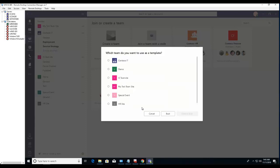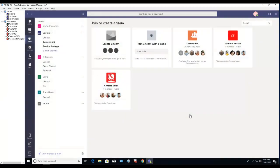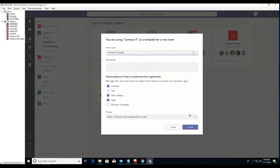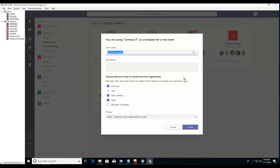All right, now click on Contoso IT, then click 'Choose team'. As you can see here, it says 'a copy'. Let's call it something else. I'm going to call it Contoso IT.